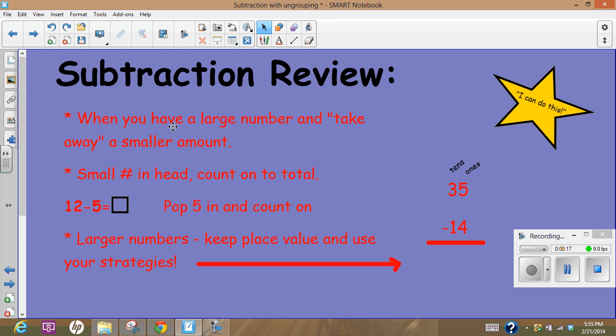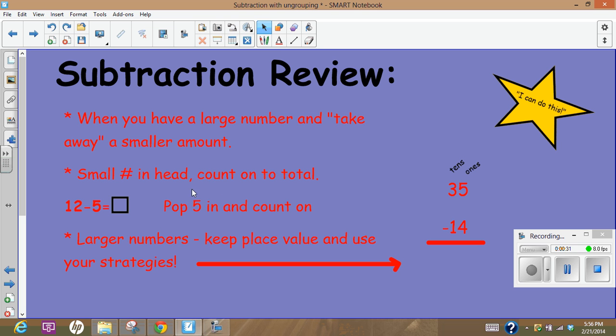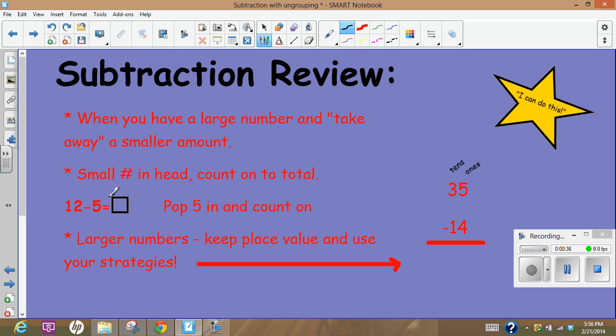When you have a large number and you take away a smaller amount, that's what my students decided was subtraction. So we'll start out with some smaller numbers, looking at some of the strategies we use. We will pop the smaller number in our heads and count on.